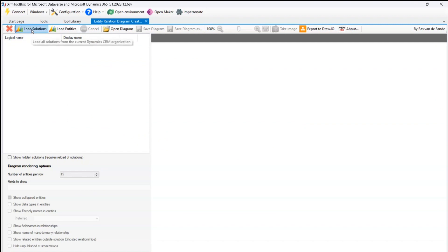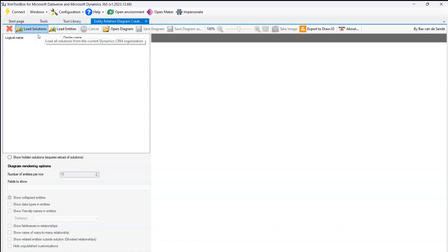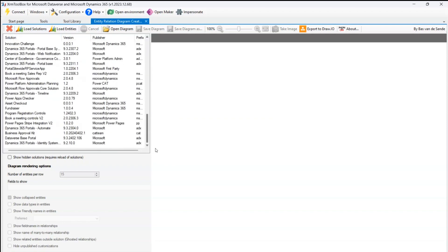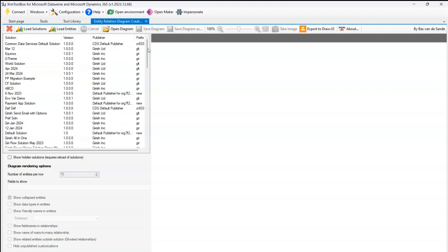From here we have an option to load the solutions or load the entities. If I load the solution, then I have a whole bunch of solutions within my environment. Now why I'm able to connect to this is because first I need to establish a connection. In my XRM Toolbox I've already connected to one of my environments, so that's Kiri Dev environment.